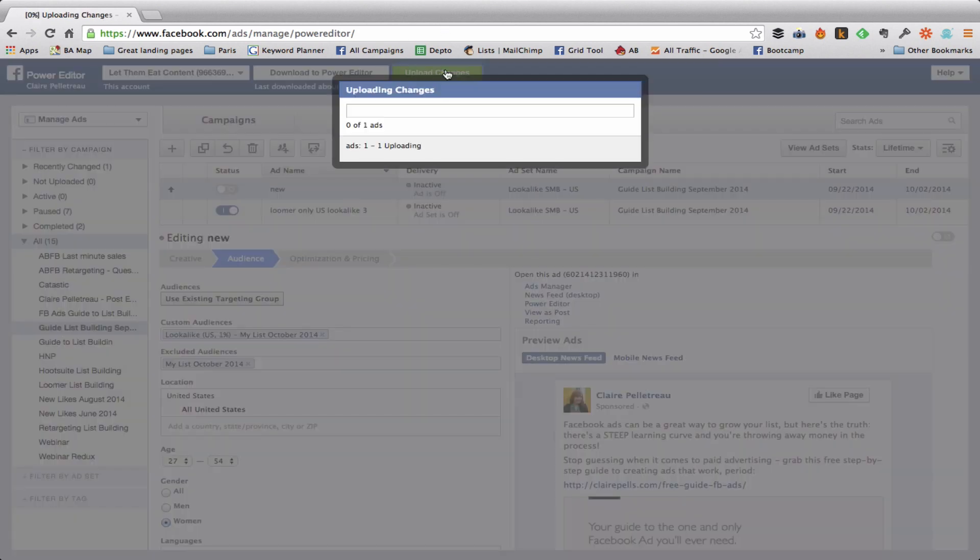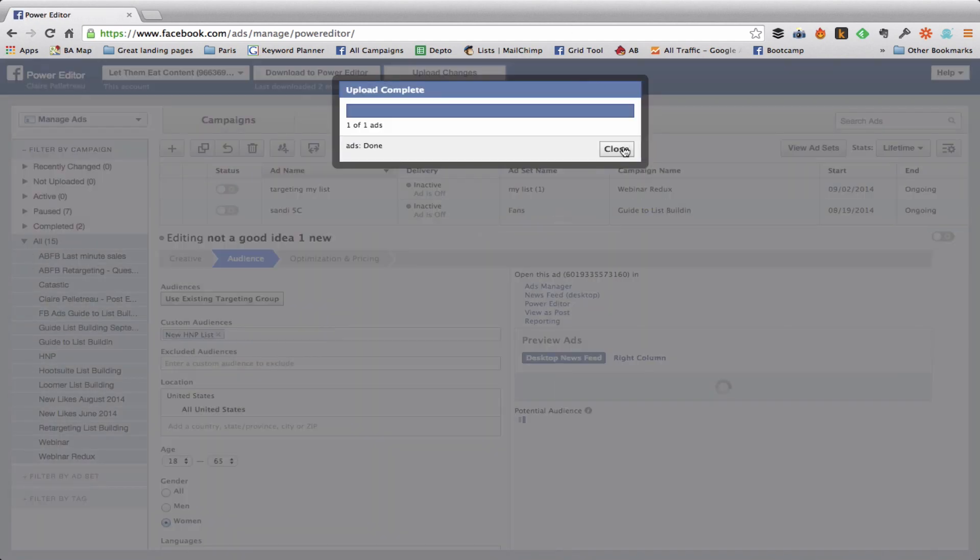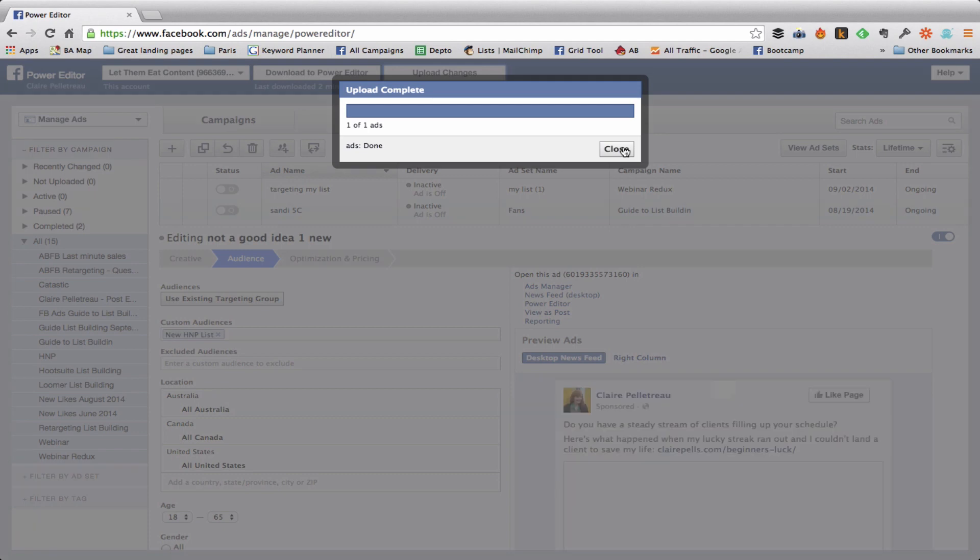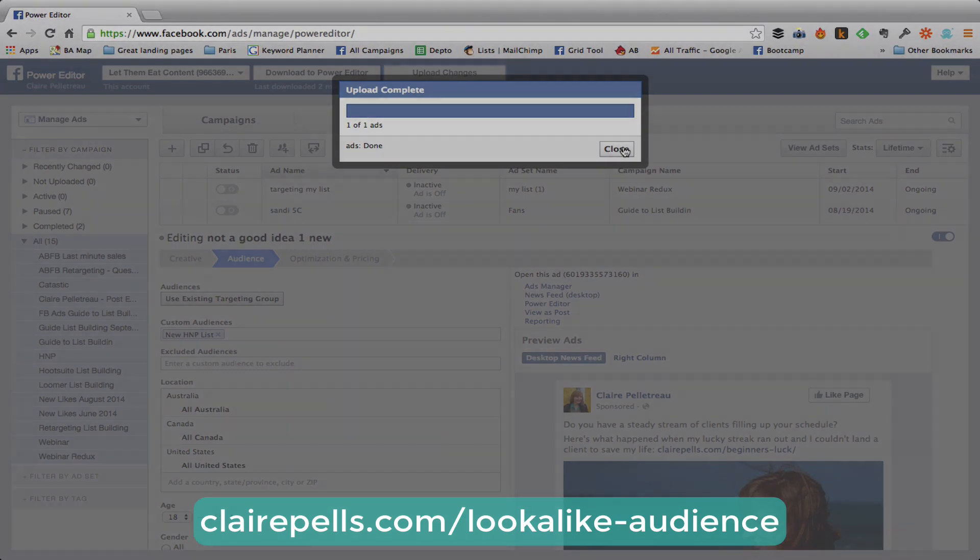If you have any questions please head over to the blog post, I've linked that right below this video if you're watching on YouTube, and get in on the comments so that you can get your questions answered and make the absolute most of your Facebook ad budget. Cool, I'll see you over at clairepells.com.